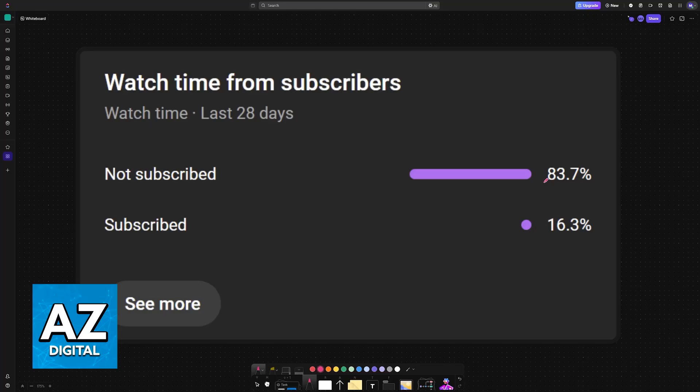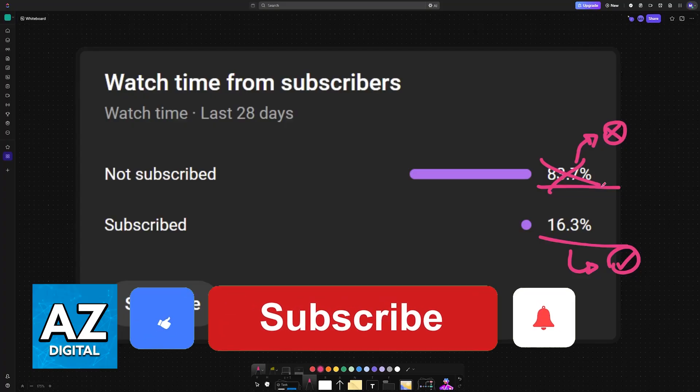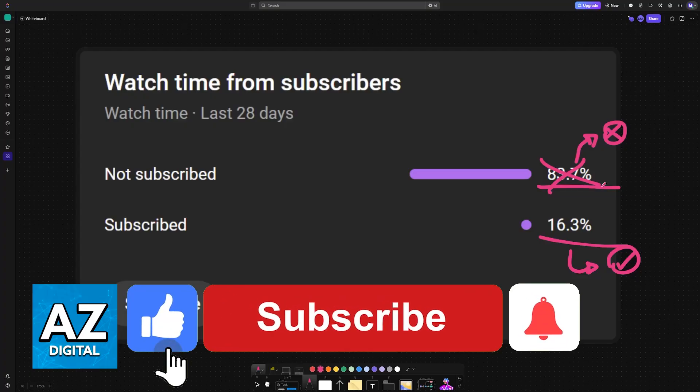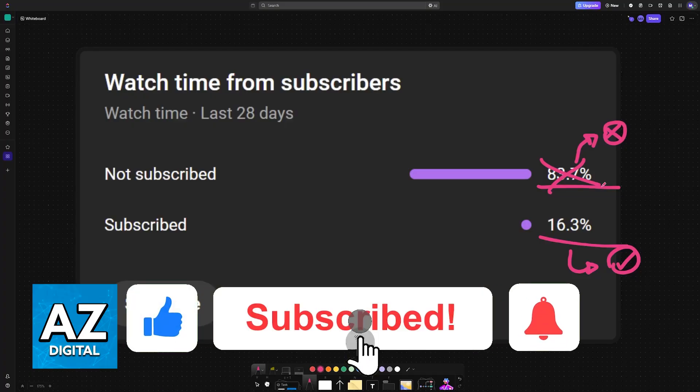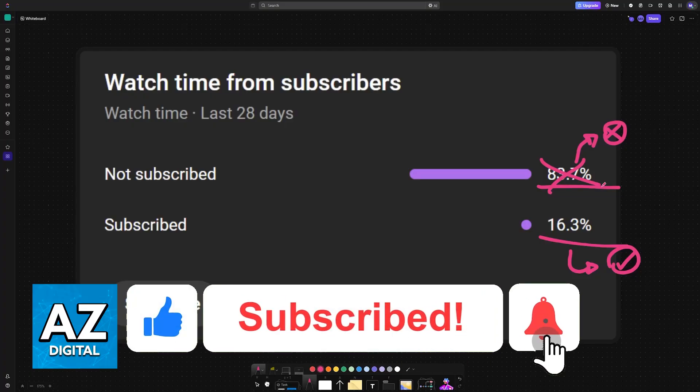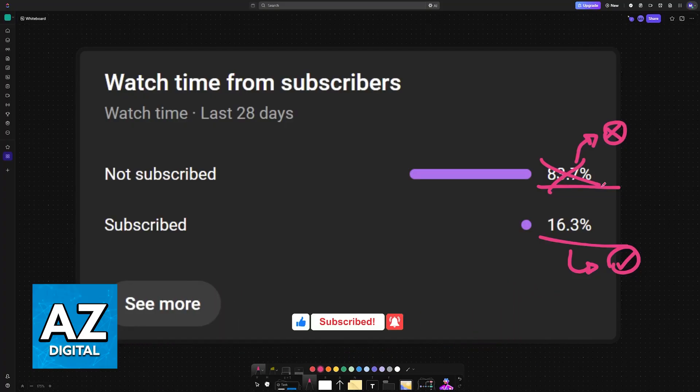I hope I was able to help you. If this video helped you, please consider subscribing. As you can see, 83% of the people watching our videos are not subscribed. By subscribing, you can help the channel make high-quality videos. Thank you for watching, and I'll see you on the next one.